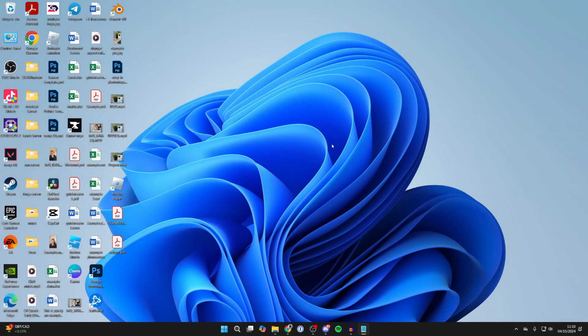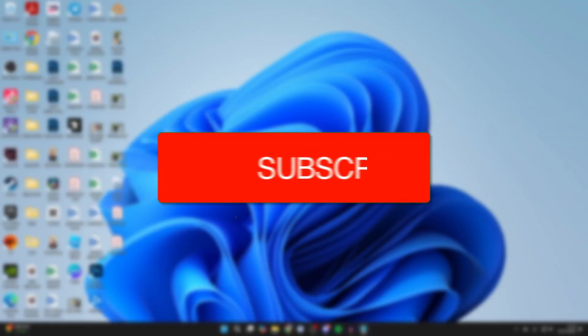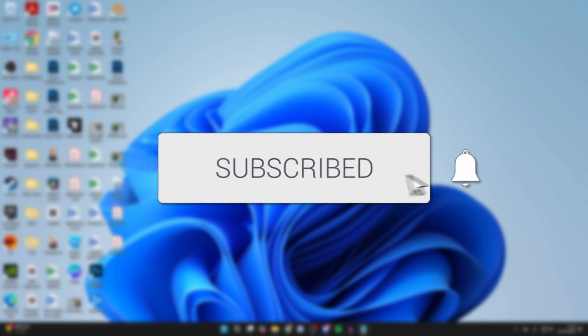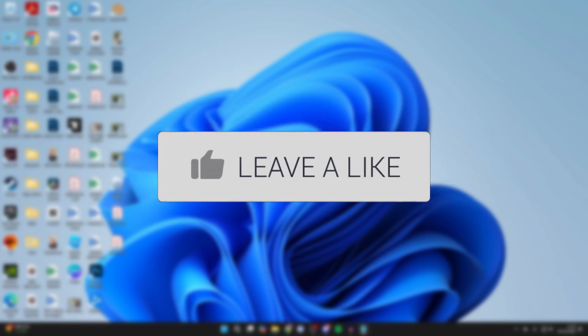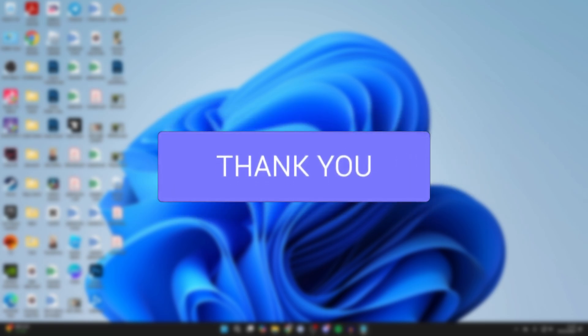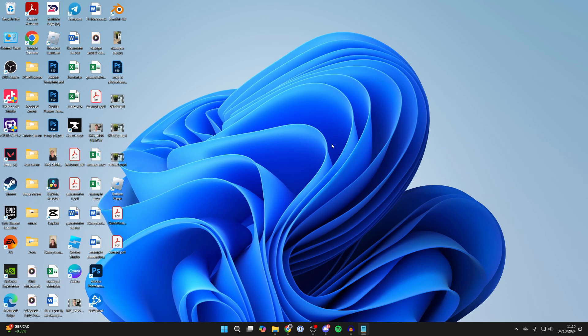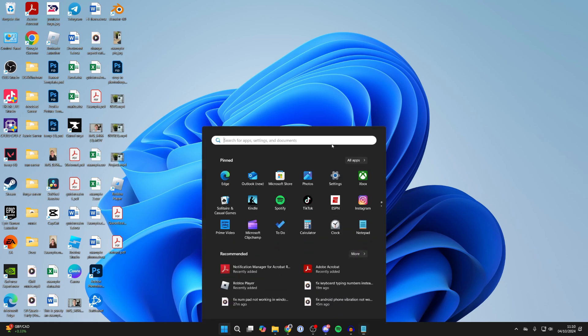We'll guide you through how to fix the Windows Start key not working. If you find this useful, please consider subscribing and liking the video. This can get super annoying, as the Start key or the Windows key is just so convenient.